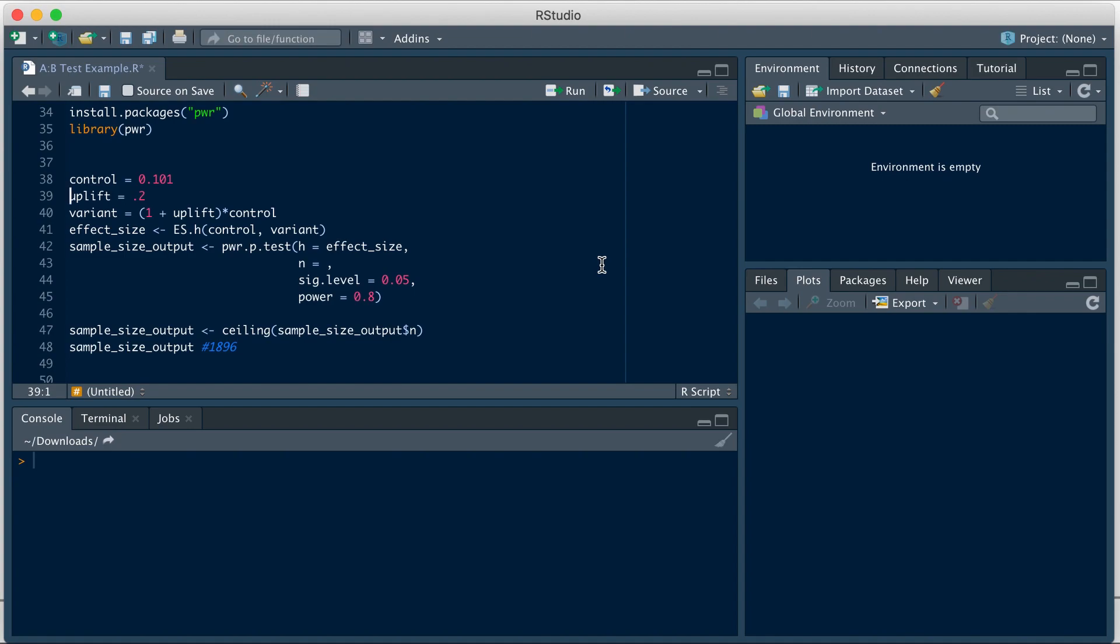Uplift here refers to the minimum detectable effect. Let's say we want at least 20% relative change. That is if treatment outperforms control by 20% or more, we want to be able to detect it. Given these inputs, we will get the variant, which is nothing but one plus uplift into control.